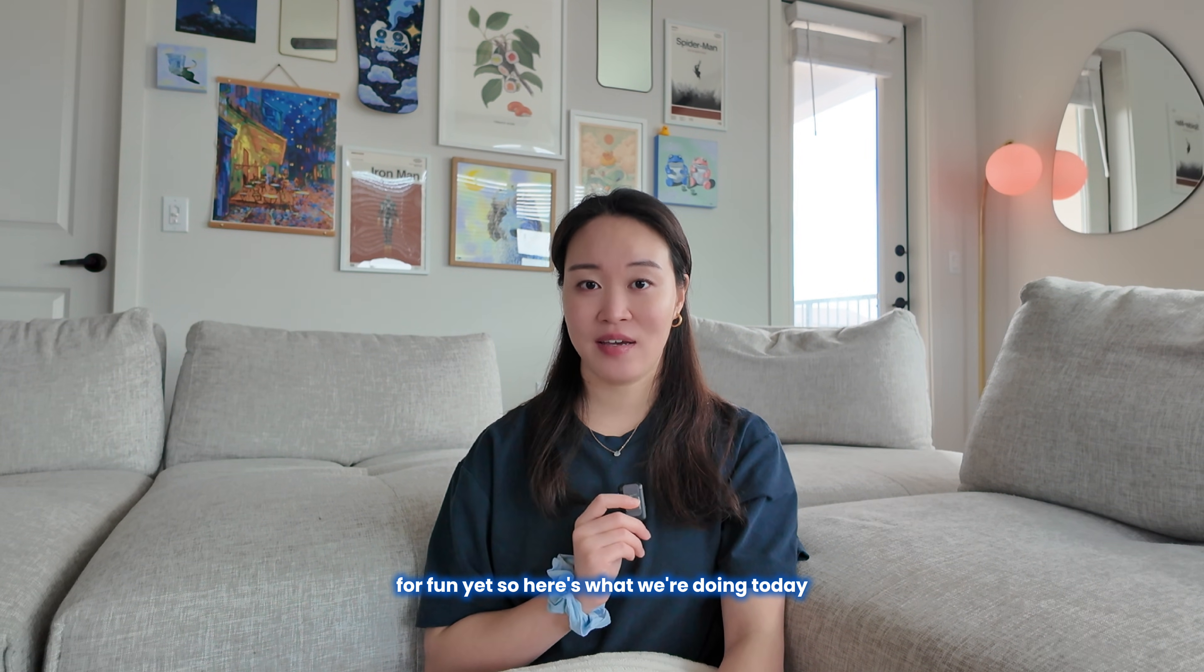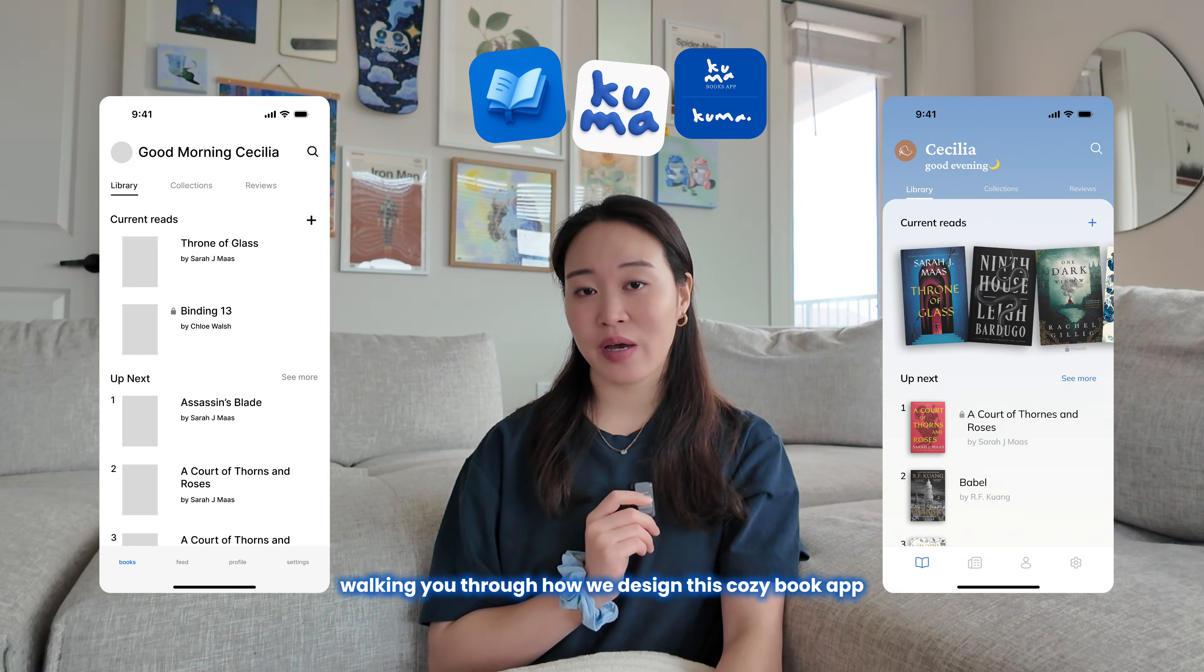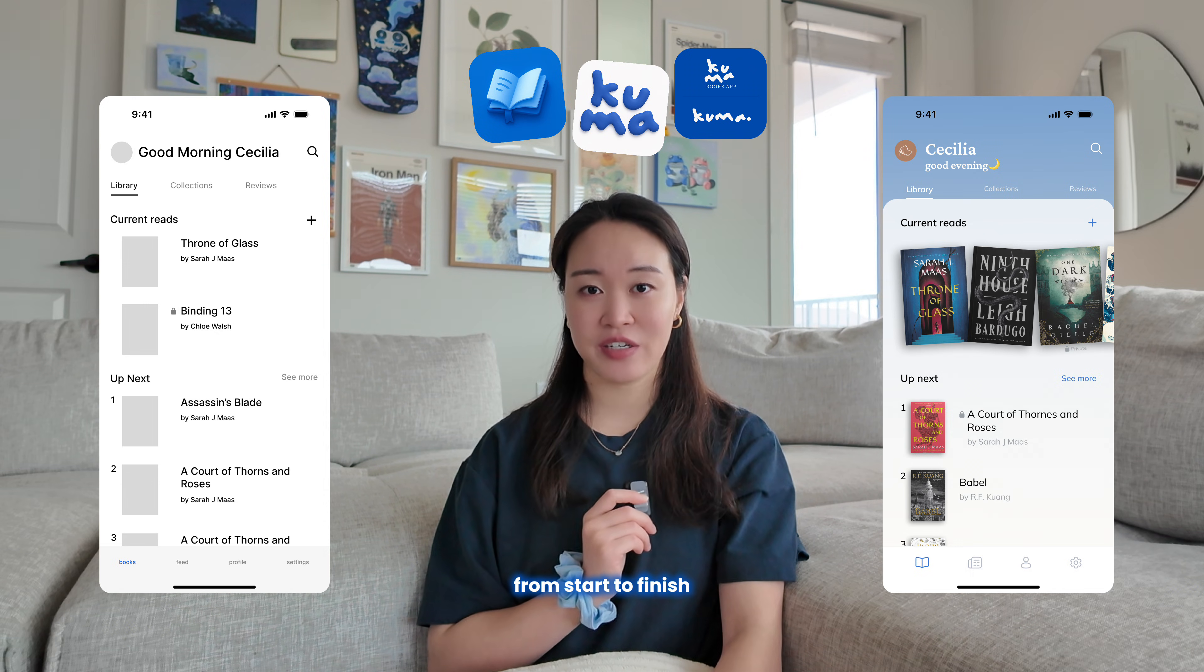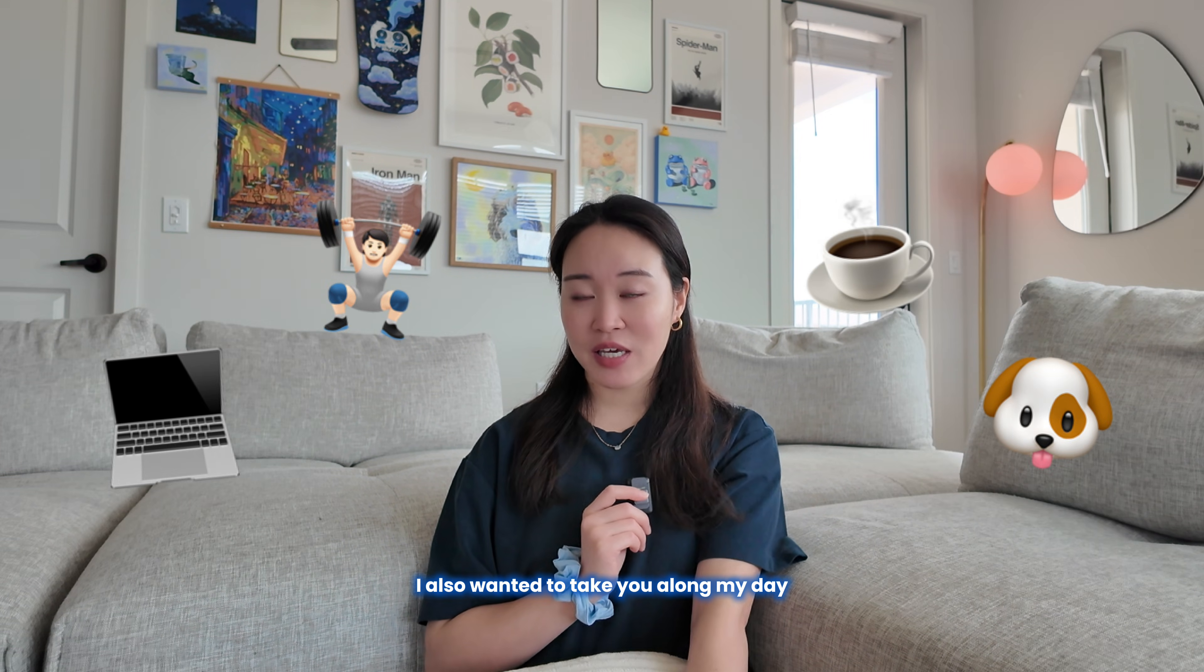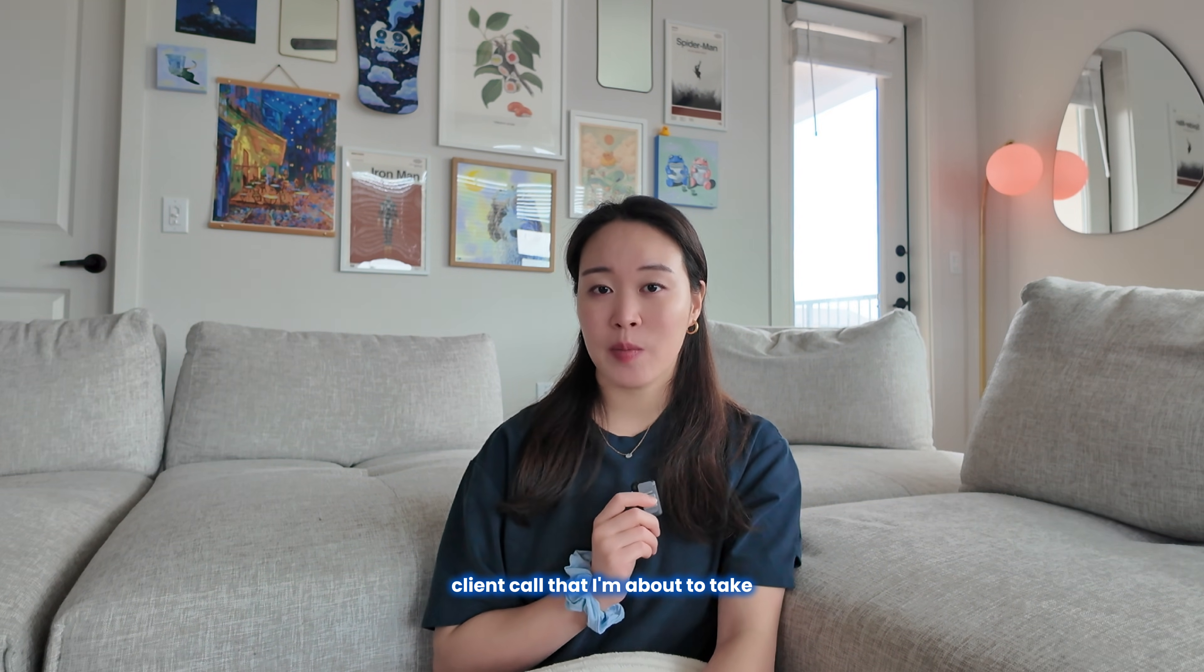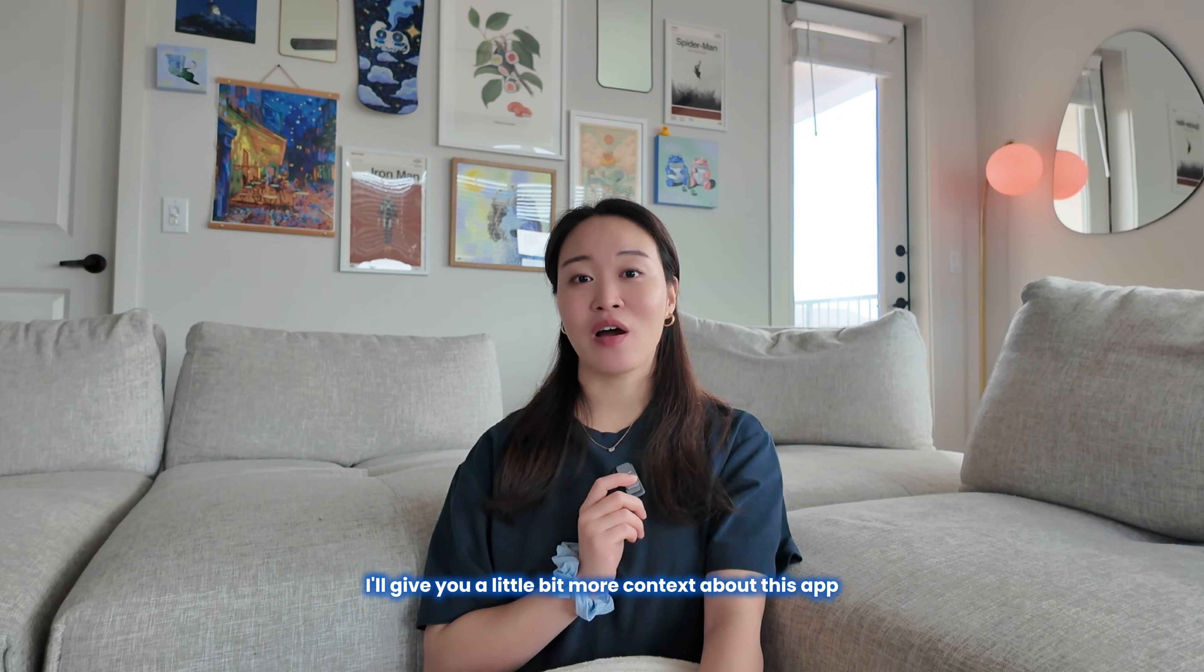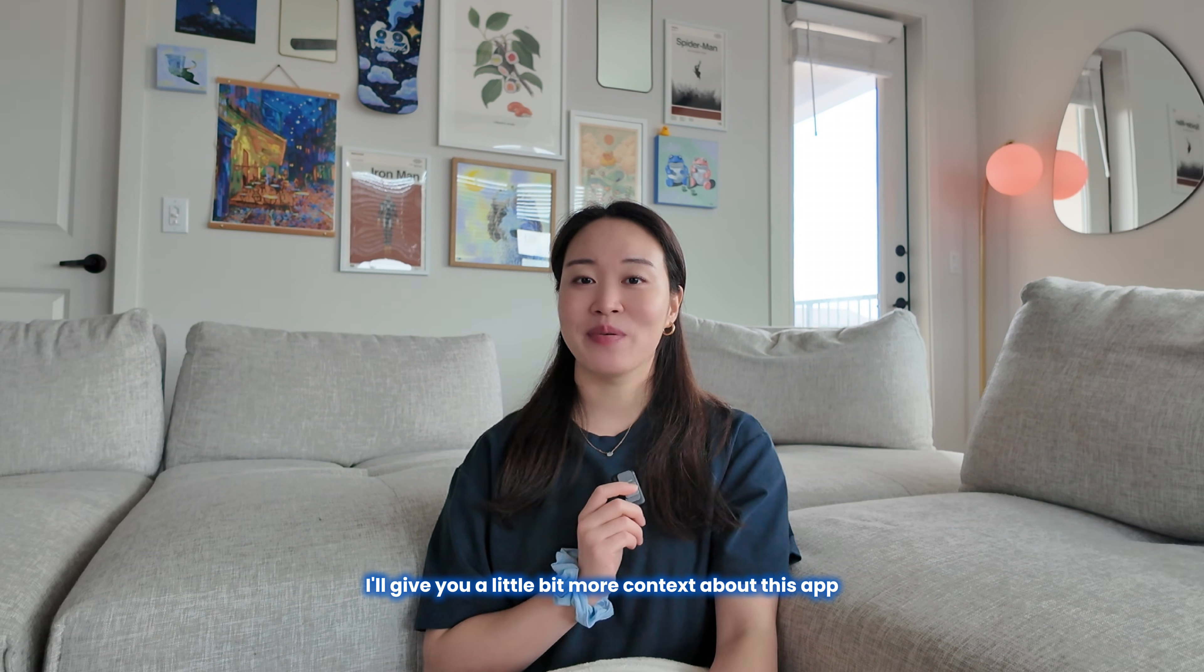So here's what we're doing today. I'll be walking you through how we designed this cozy book app from start to finish. I also wanted to take you along my day. I've got this really quick client call that I'm about to take, and after that I'll give you a little bit more context about this app.